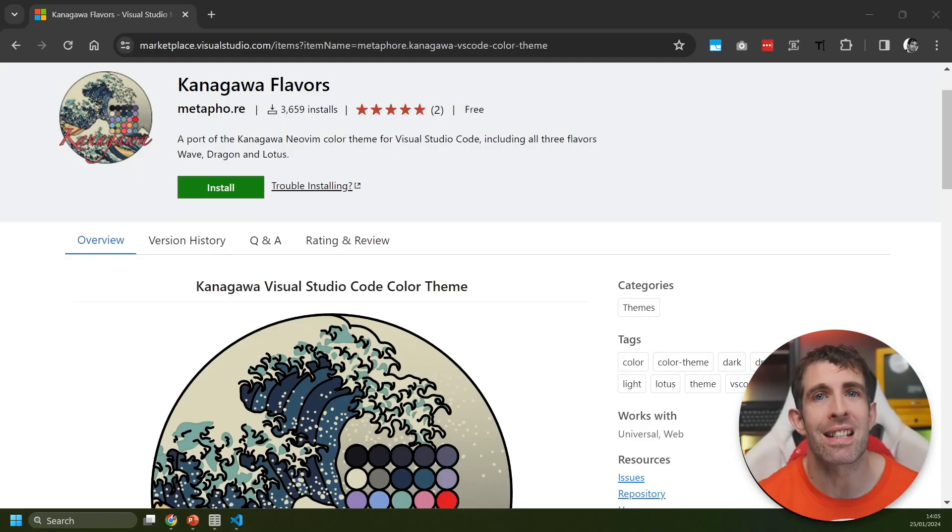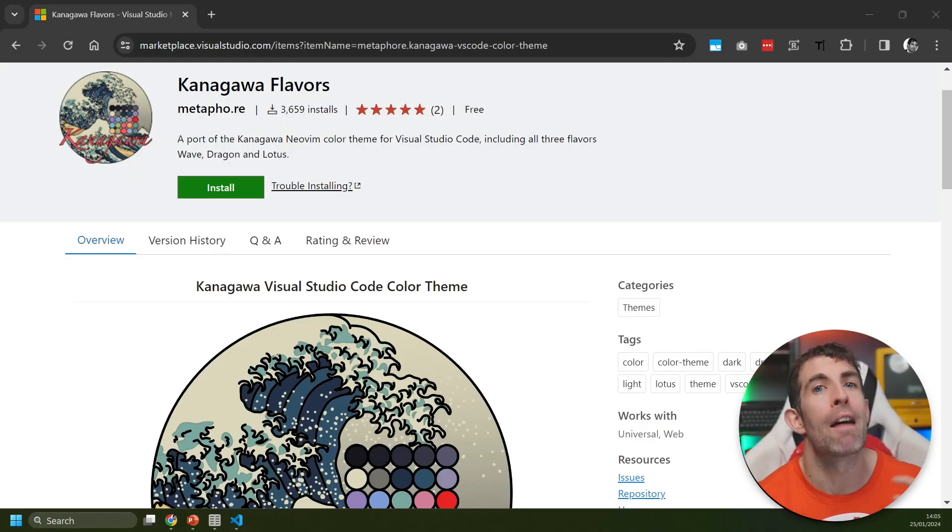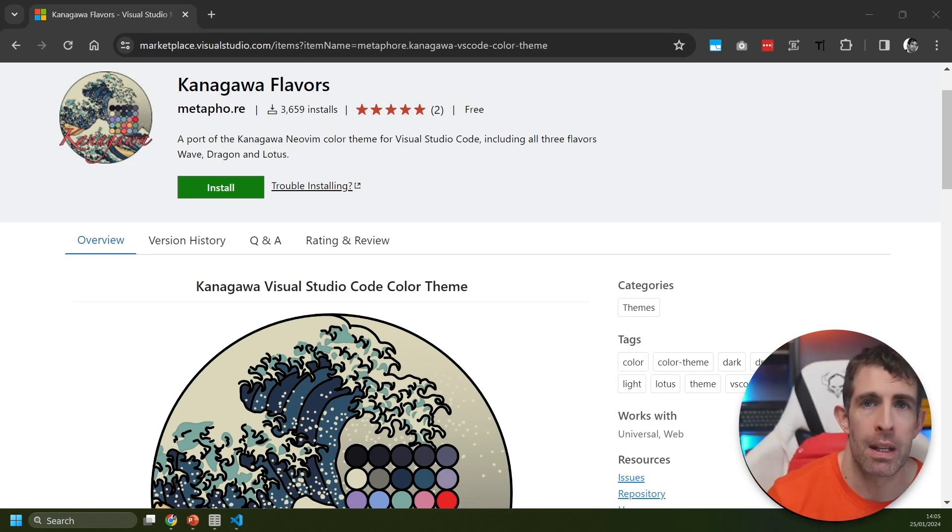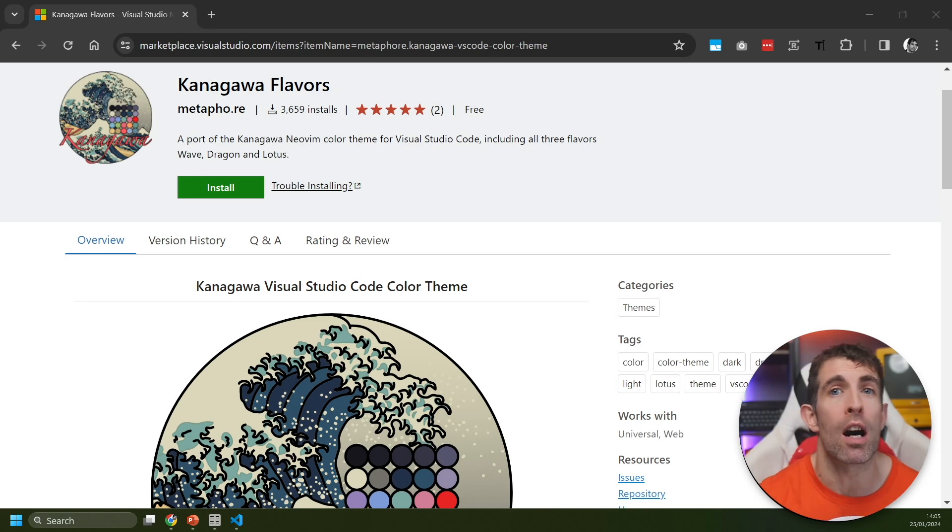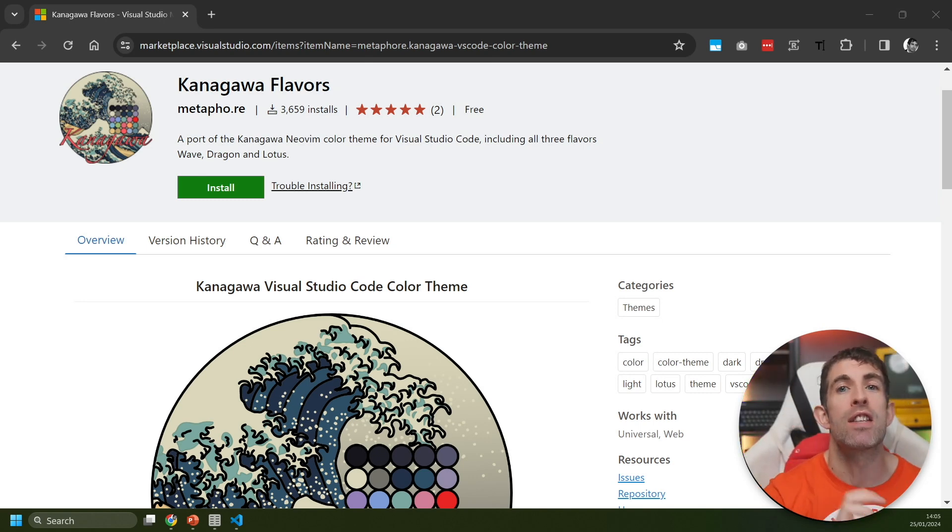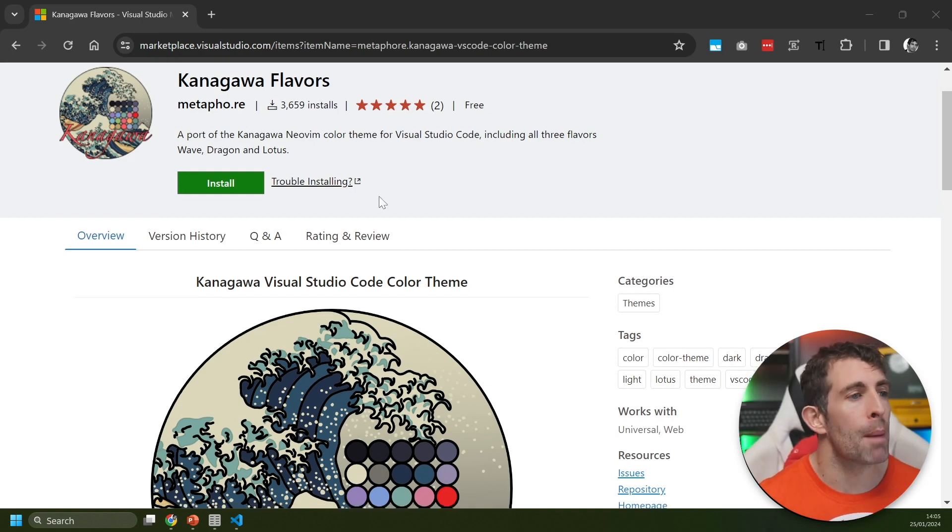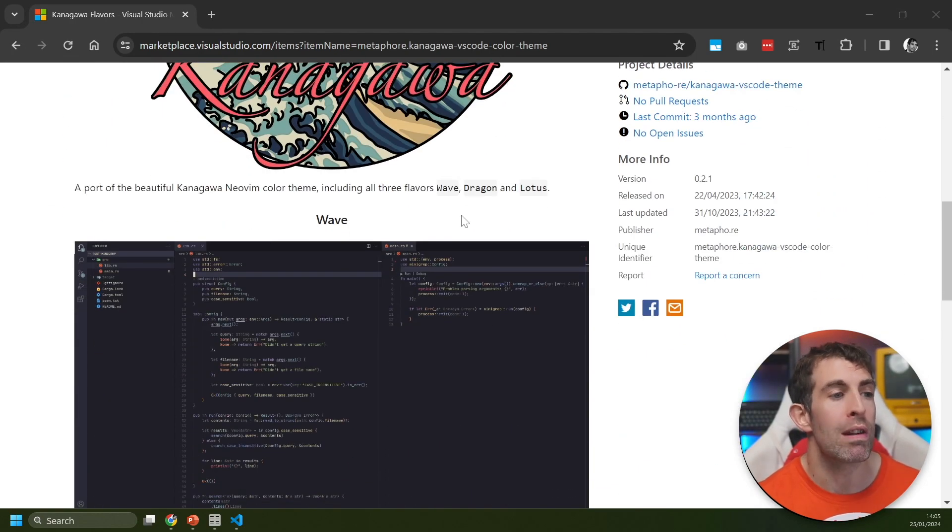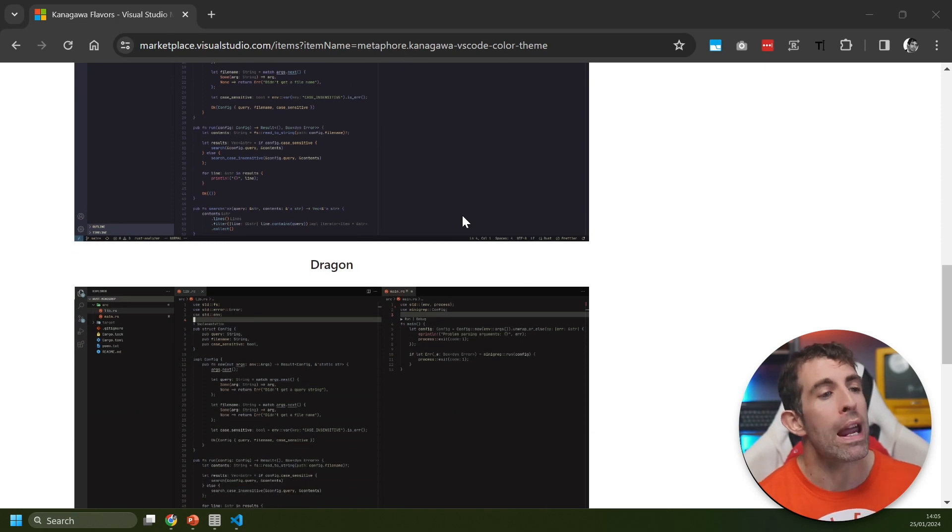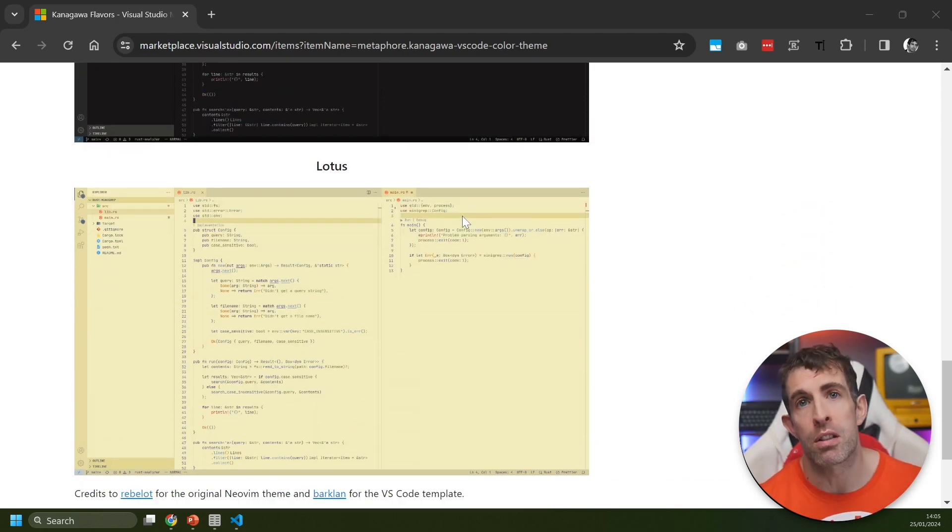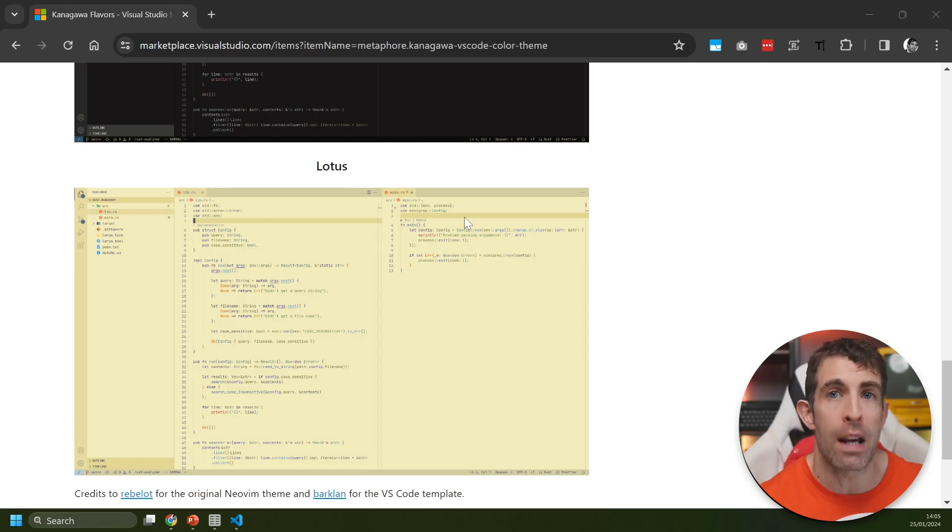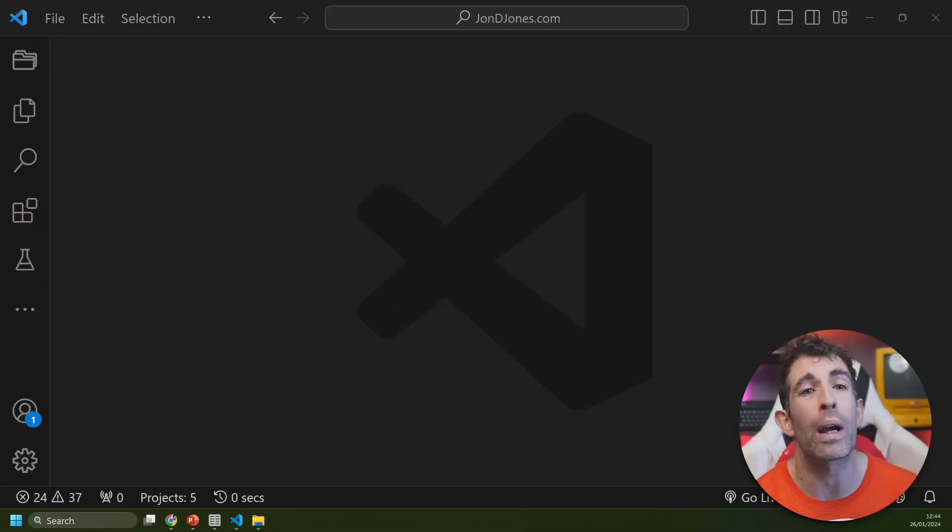The next extension has been installed over 3,500 times in 11 months and it's called Kanagawa Flavors. This theme has been inspired by Japanese art, so you're going to get that elegant Japanese Zen vibe within your IDE after installing it. A cool thing about this theme is it's got three different modes: Wave, Dragon, and Lotus.